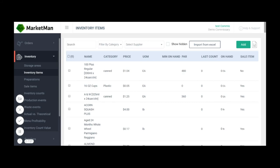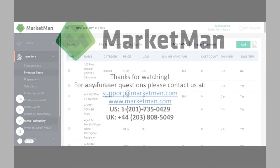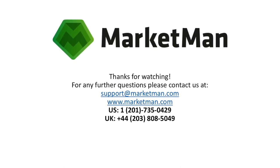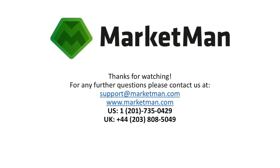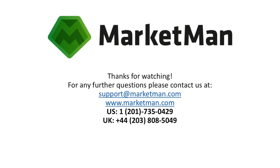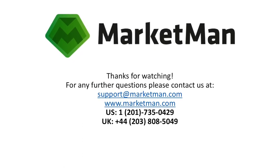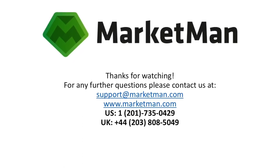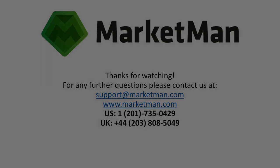Remember, setting up sale items and inventory items is very simple and can be done on your computer. If you have any questions, please visit our website at marketman.com or email us at support@marketman.com. Thank you.